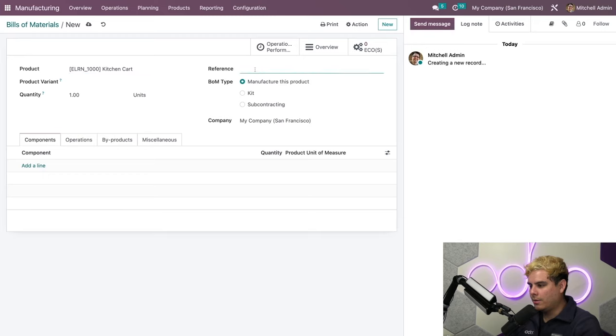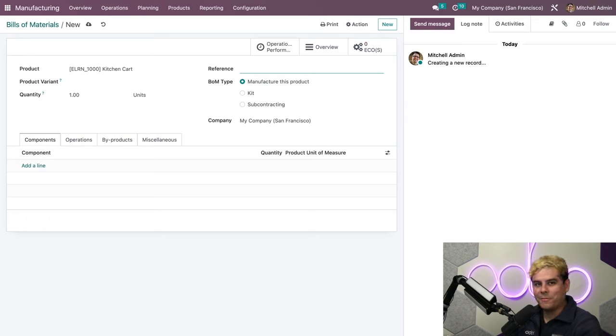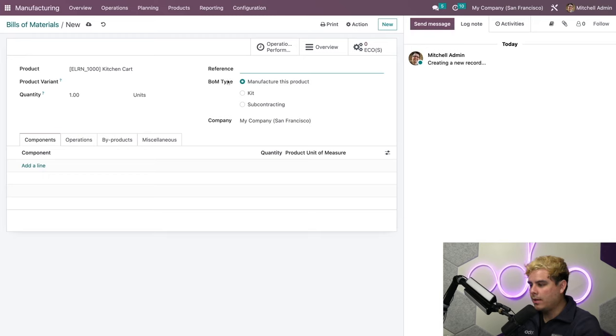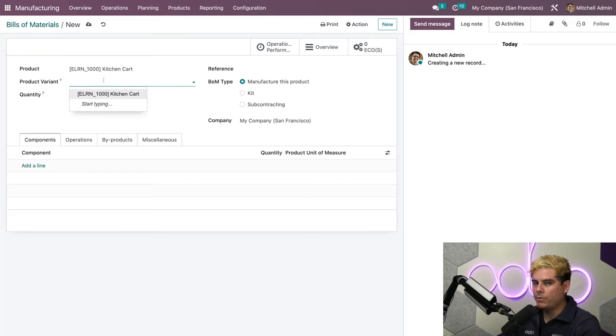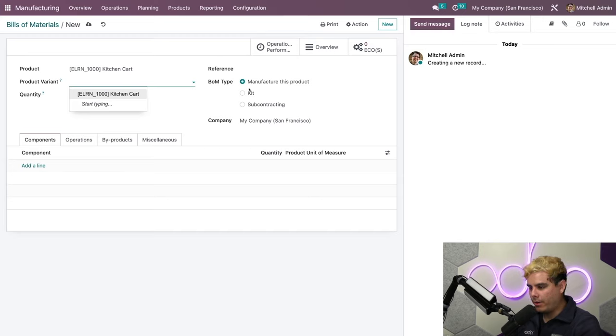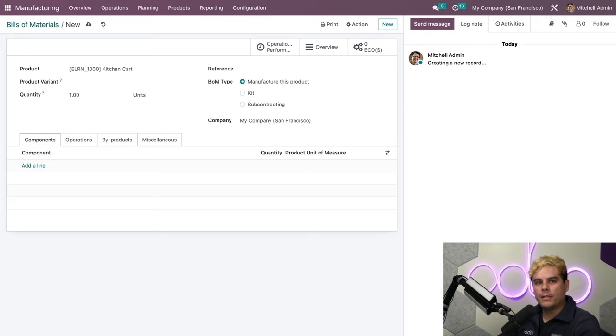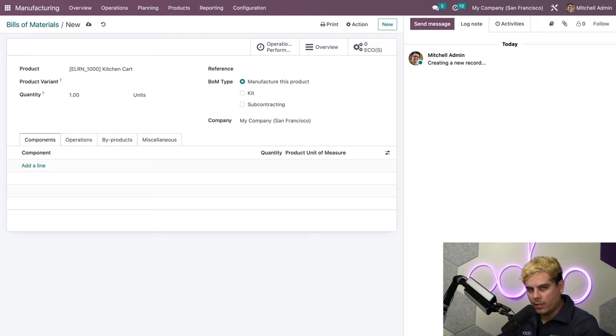We need a reference code here. In our case, we're going to leave that blank, though it's mostly useful if I have multiple versions of a product. I also have the option to designate a specific product variant, but this will be the focus of another tutorial video, so we're also going to leave that blank. I have this BOM type set to Manufacture this Product. This is the default configuration for BOMs in Odoo, and it indicates that the product simply needs to be manufactured in-house.